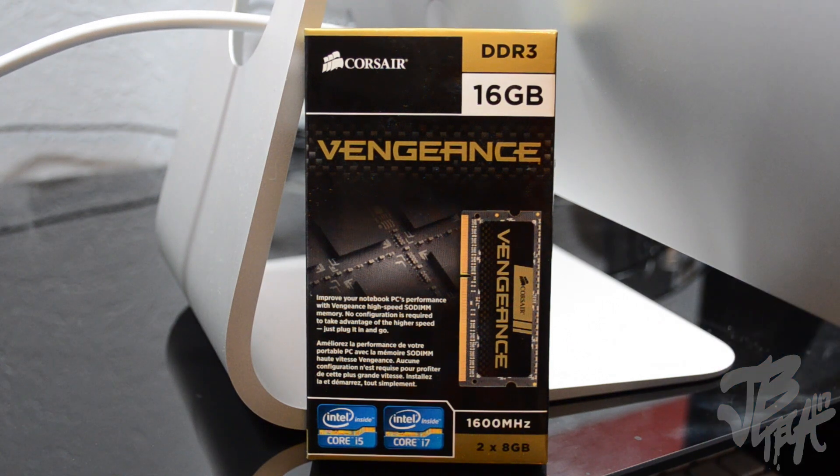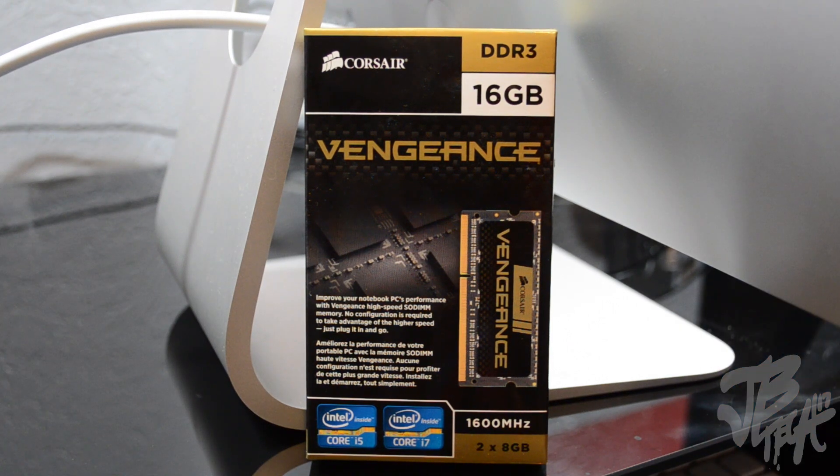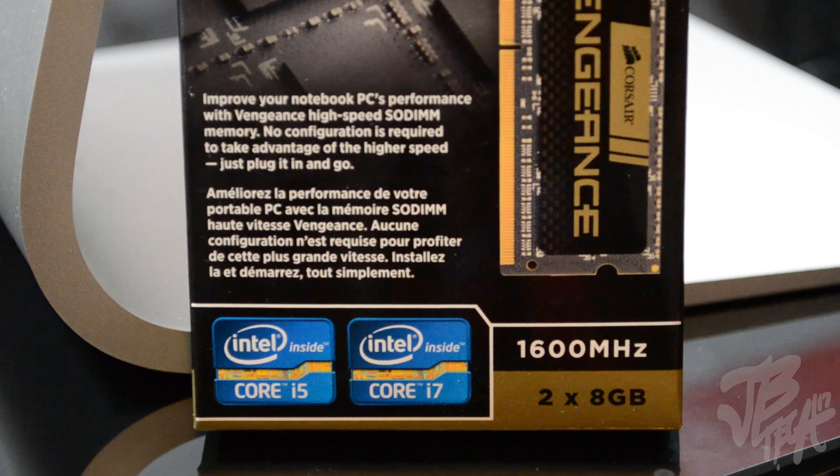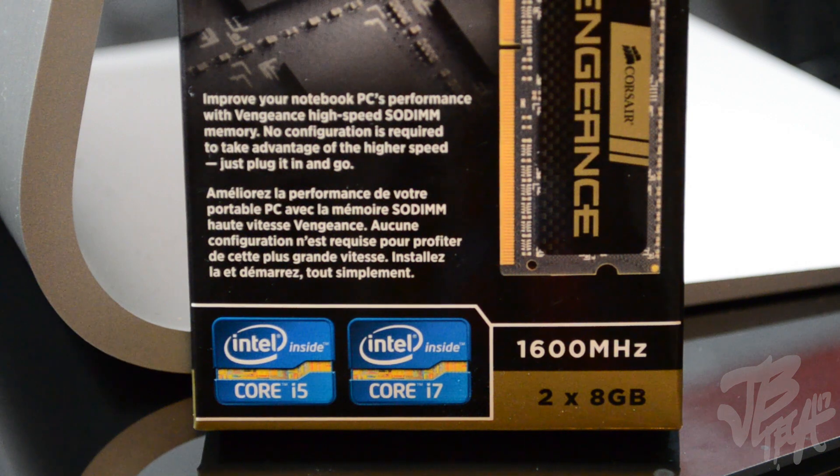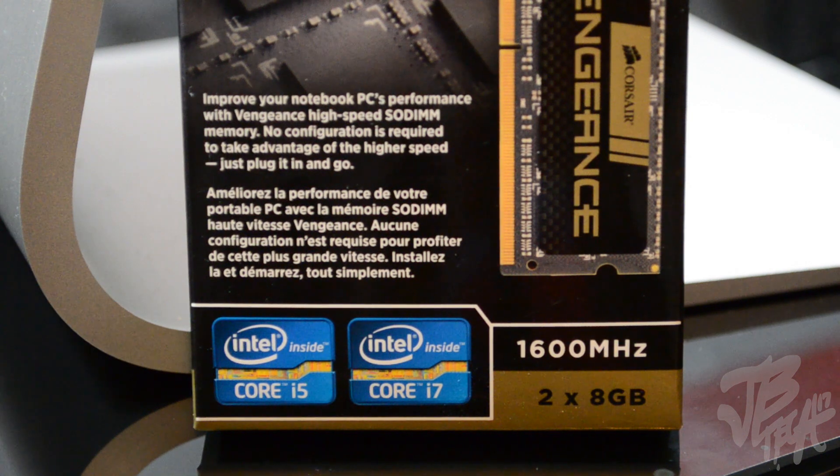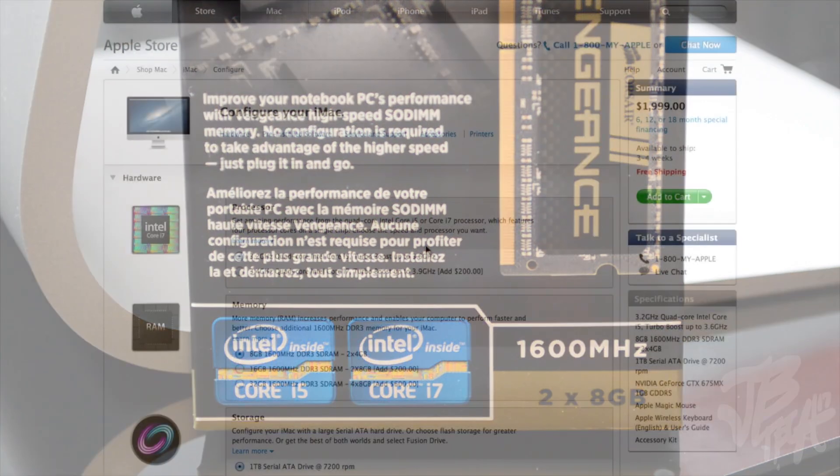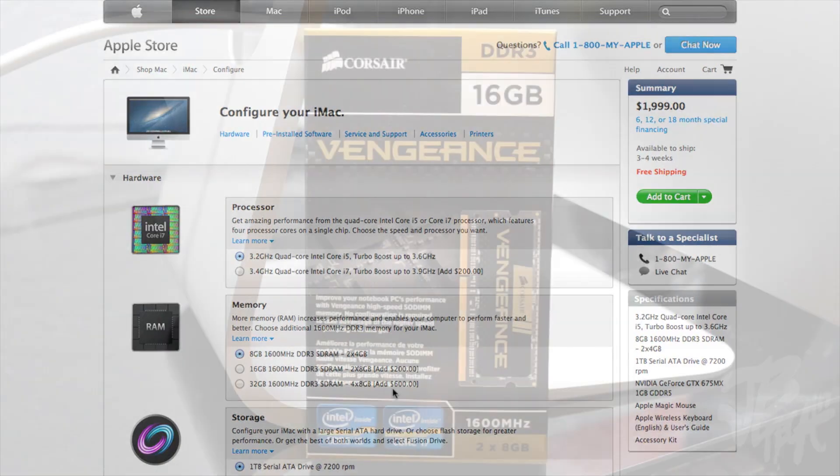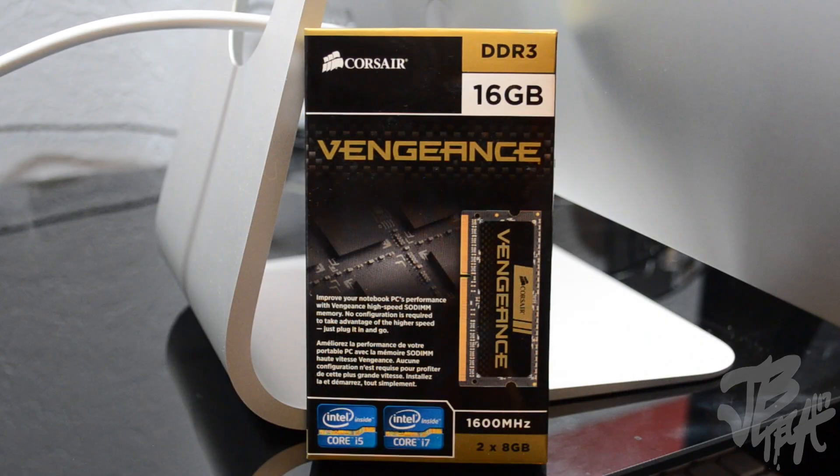Now I'm actually going to be upgrading this using the Corsair Vengeance 16 gigabytes of DDR3 RAM. This is going to be the 1600 megahertz, two 8-gigabyte sticks. By upgrading with Corsair RAM, I'm actually going to be saving myself a couple hundred dollars opposed to going through Apple and upgrading it through them. They are really ripping you off, to be honest.